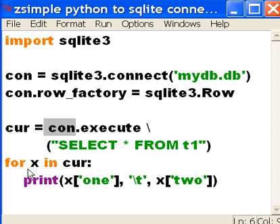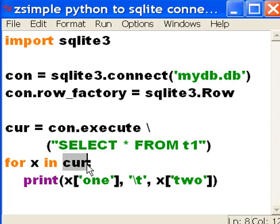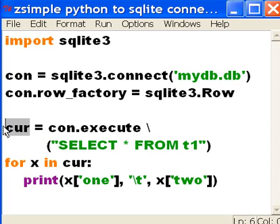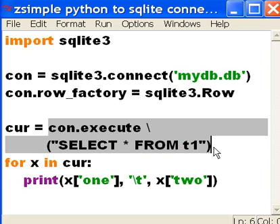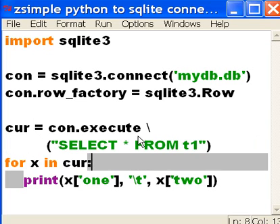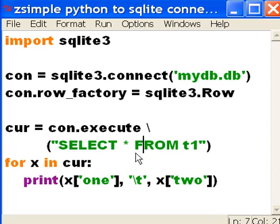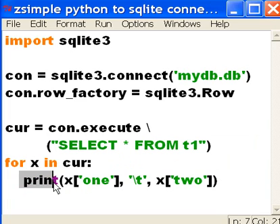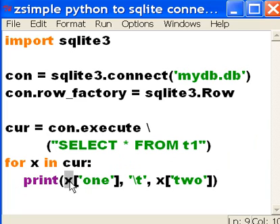Next, for every x in cur, cur is the cursor, the set of records that we just got from con. For every x in cur, do the following. We should print out something. What do you want me to print out?